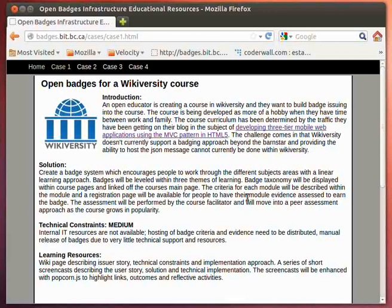The person developing the course really wants to support Open Badges and wants to create a system where they can use Open Badges infrastructure against the course. The solution the course developer, the Open Educator, has come up with is one where as the person progresses through the course and hits certain milestones within the different themes of learning, they will be awarded a badge.